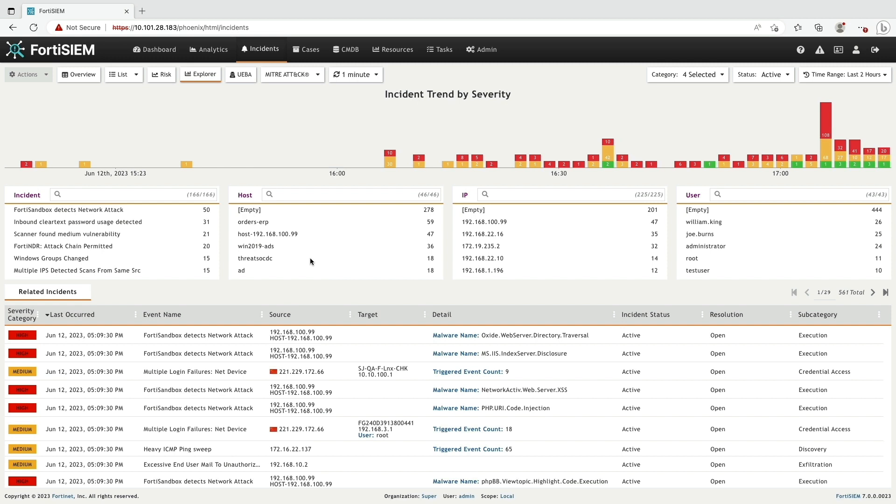Let's jump into the demo. Here I'm logged into FortiSIEM and I'm on the Incident tab. Now I go to Explorer View and select the host to begin the investigation.